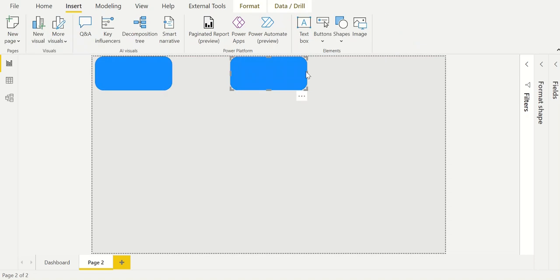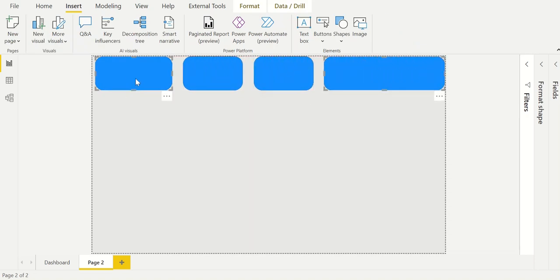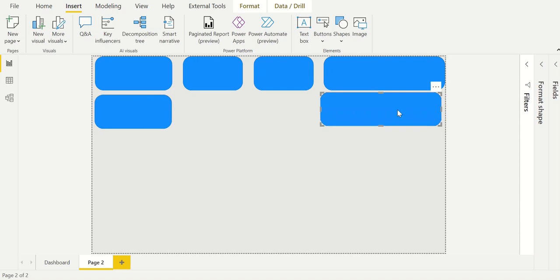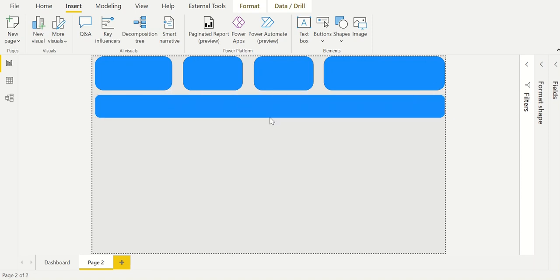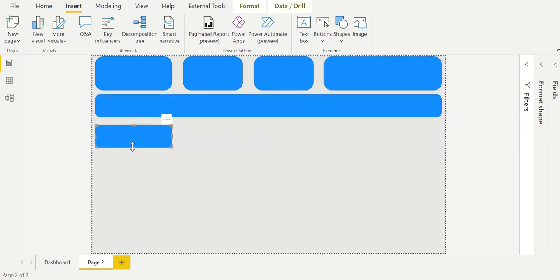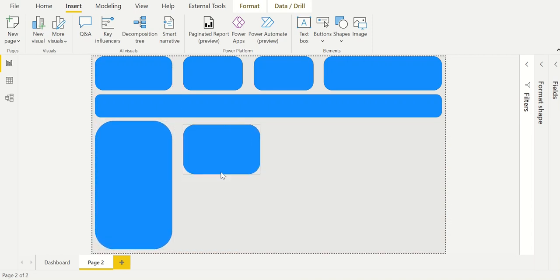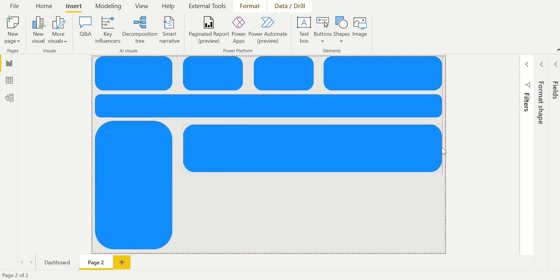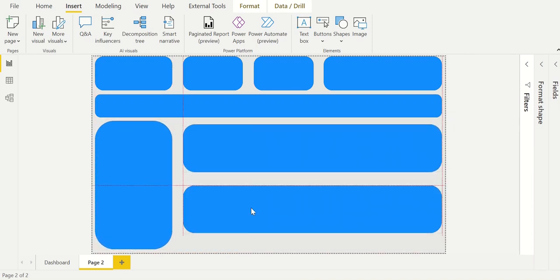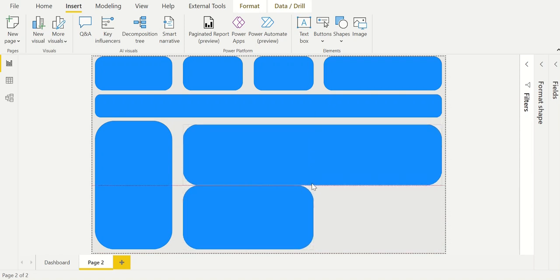Then the second layer of the design will be created. For this we start by inserting multiple shapes within the sheet. In order to look like the dashboard which was shown in the beginning we will need a title, two KPIs and a bar chart at the top. Therefore we add four boxes. Then we insert one bigger box for the filter panels and a few shapes for the other visuals.